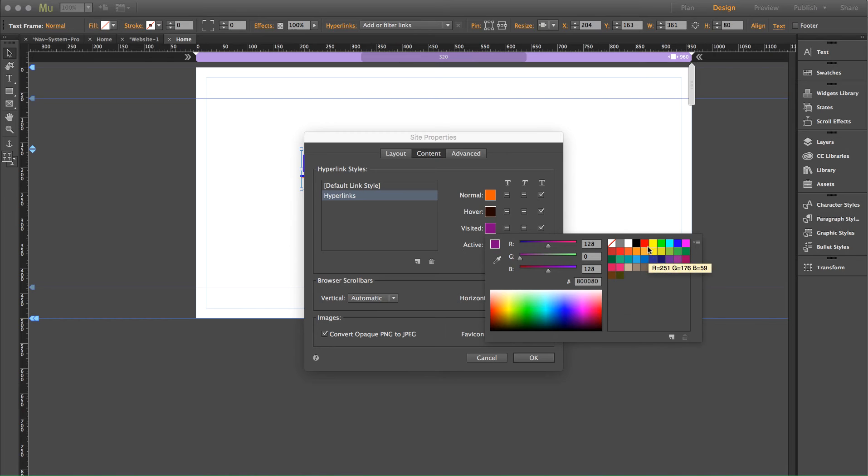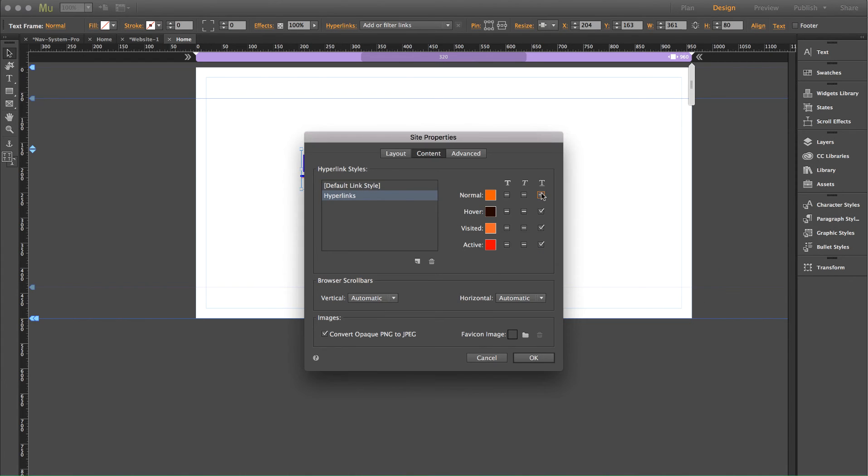Okay, that looks great. And we're going to turn off the underline and we'll leave an underline on hover. Okay.